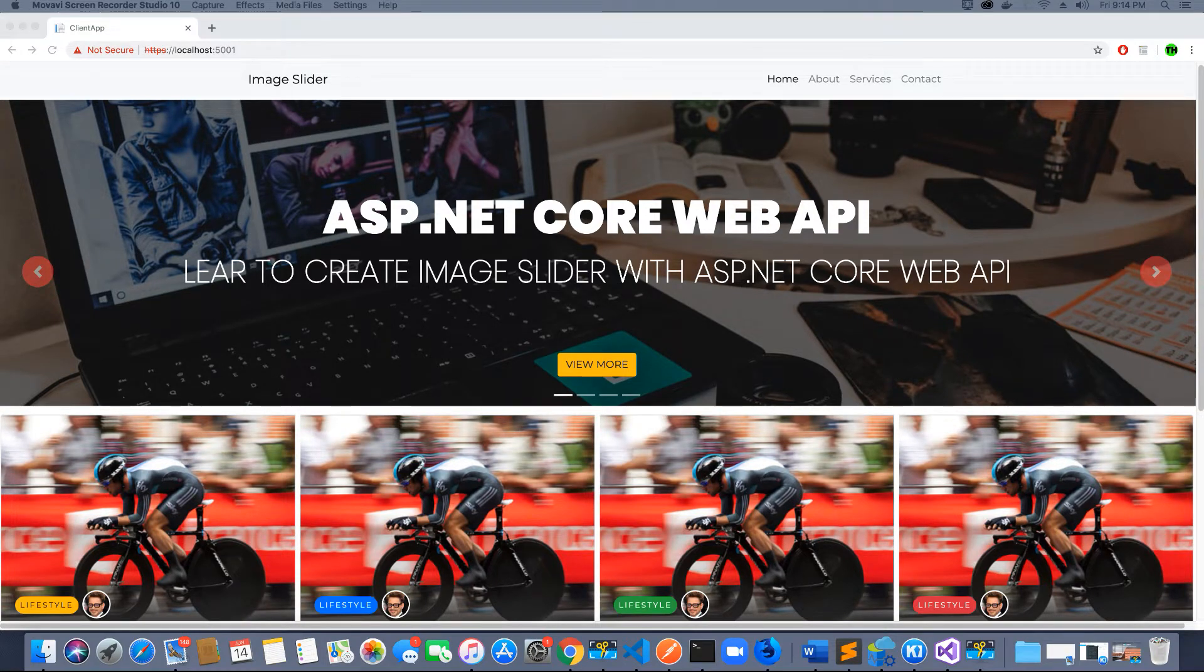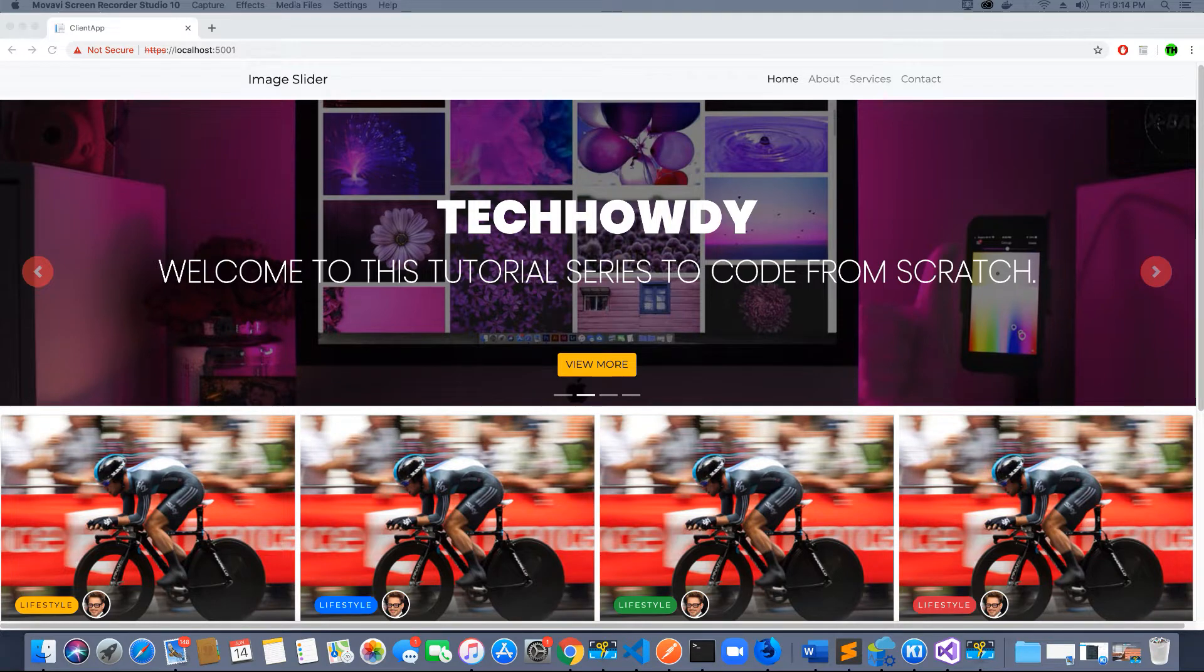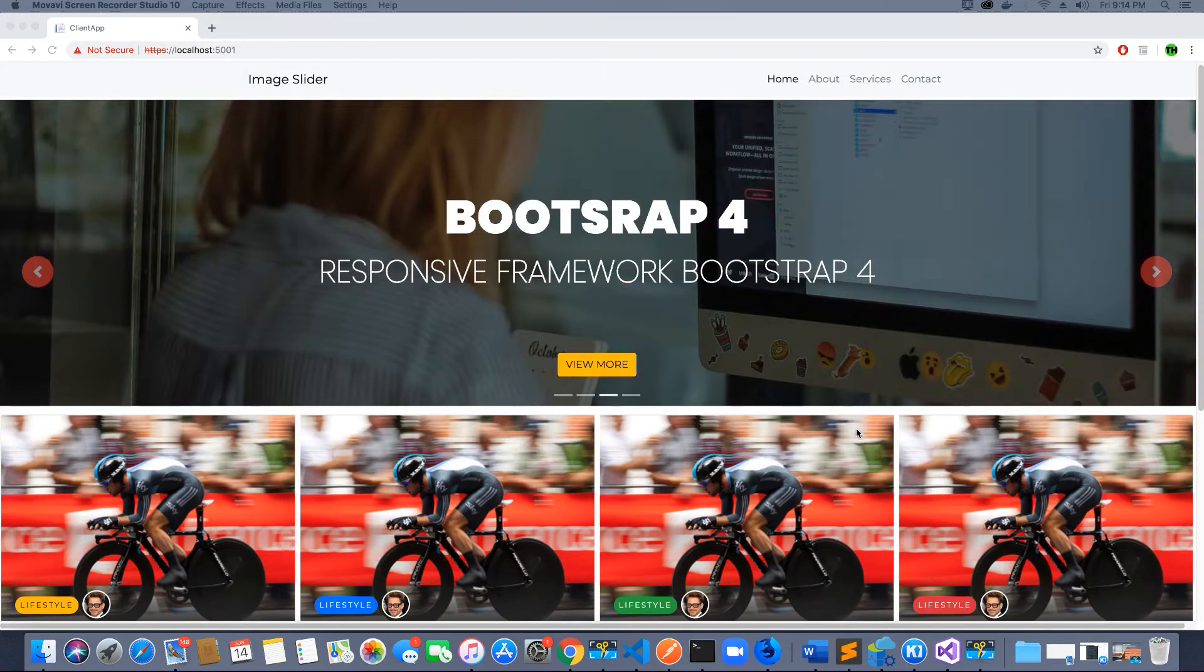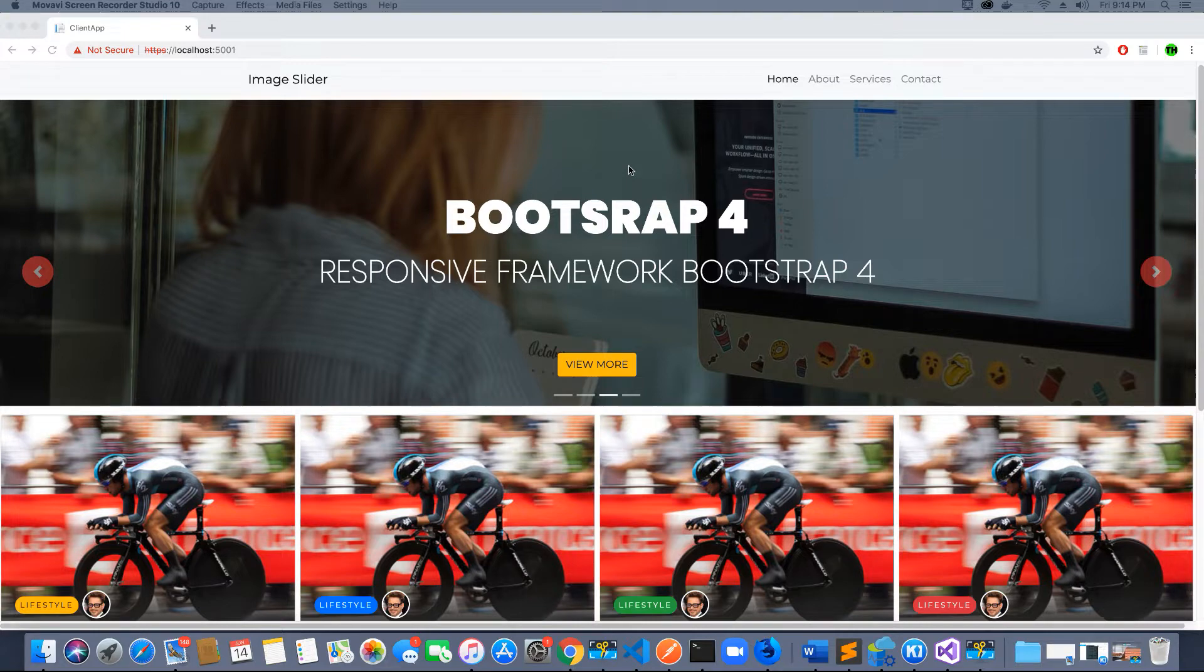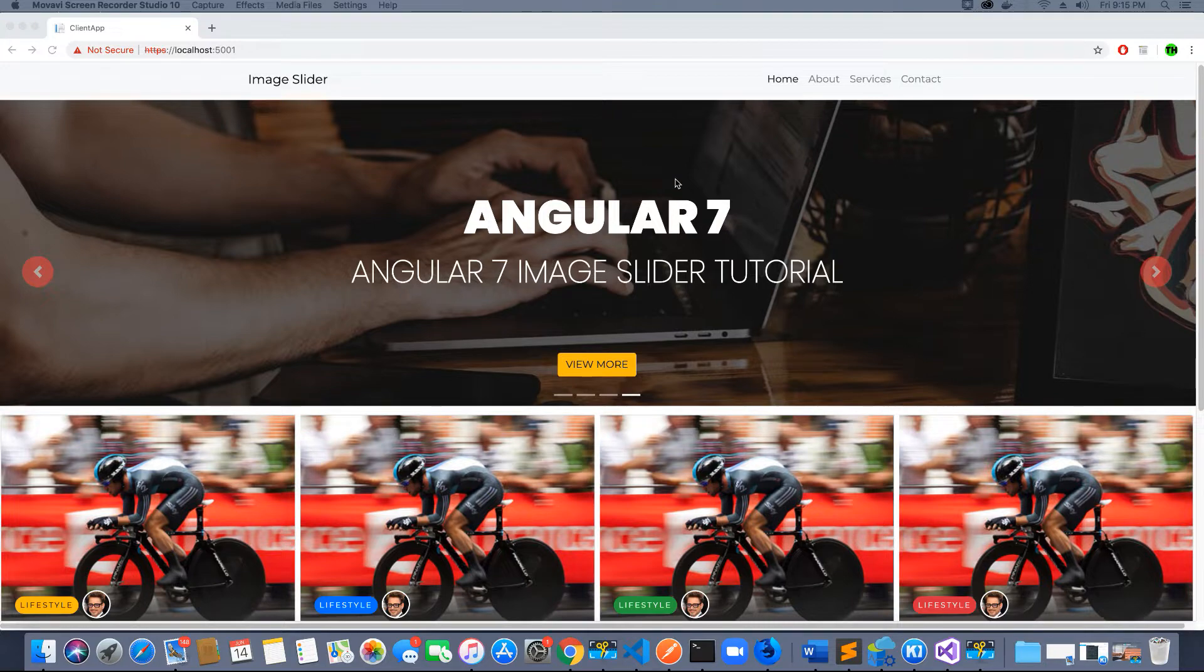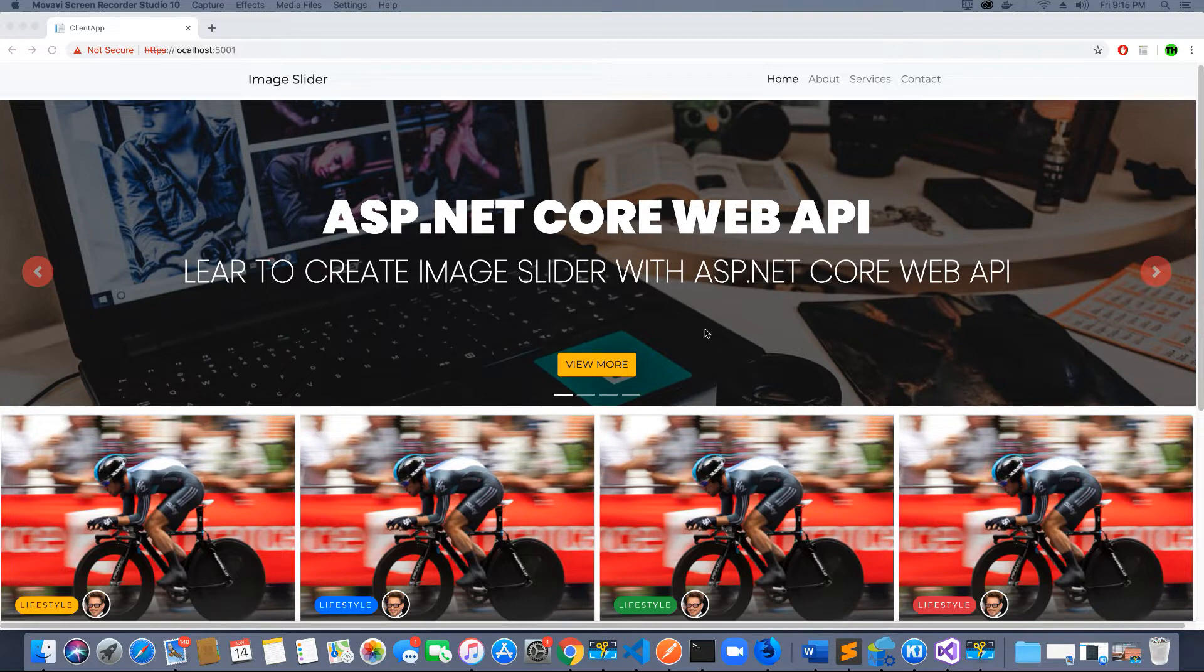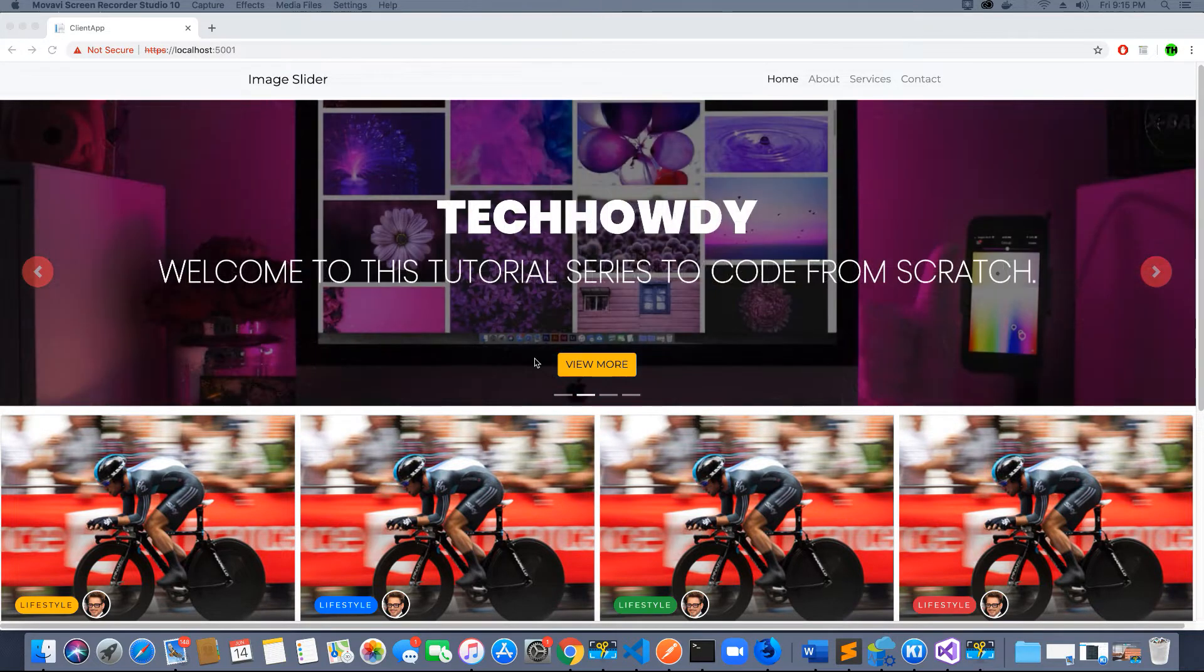Many users were asking me about creating an image slider and how to upload files using ASP.NET Core and Angular 7. So I've created an application where we will use Angular 7 and ASP.NET Core to create this image slider and display it to our users.